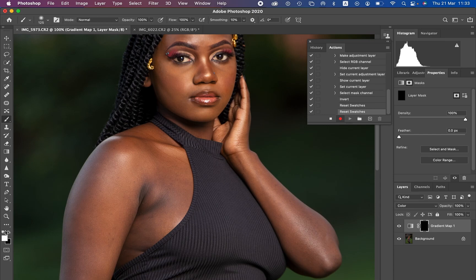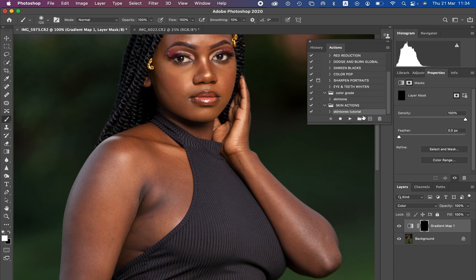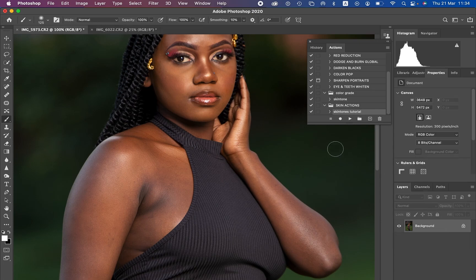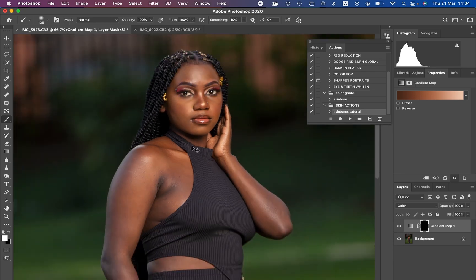After completing this process, come and stop recording the action. You can see everything I've been doing on the image to color grade has been recorded as part of this action. I'll close the action panel and it is right there. To test if the action works, I'll delete the layer and come to my action, make sure it is selected, and simply left-click the Play button.